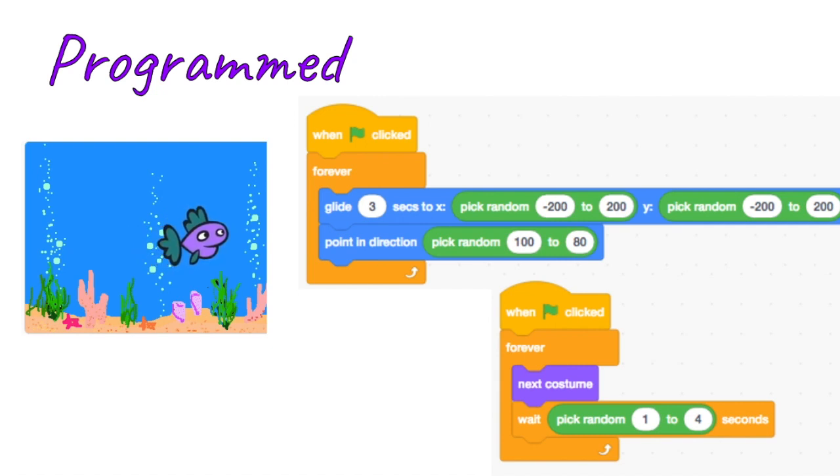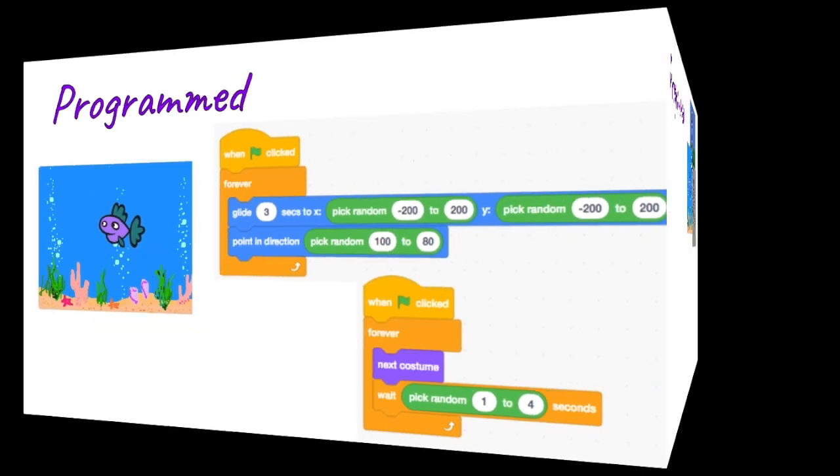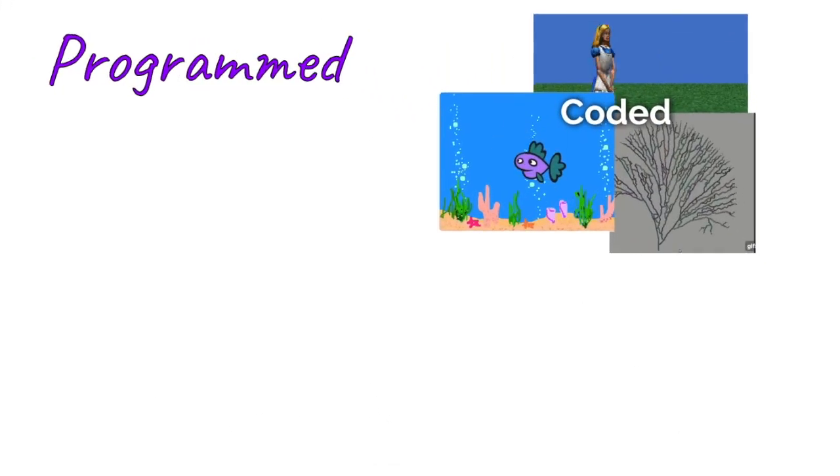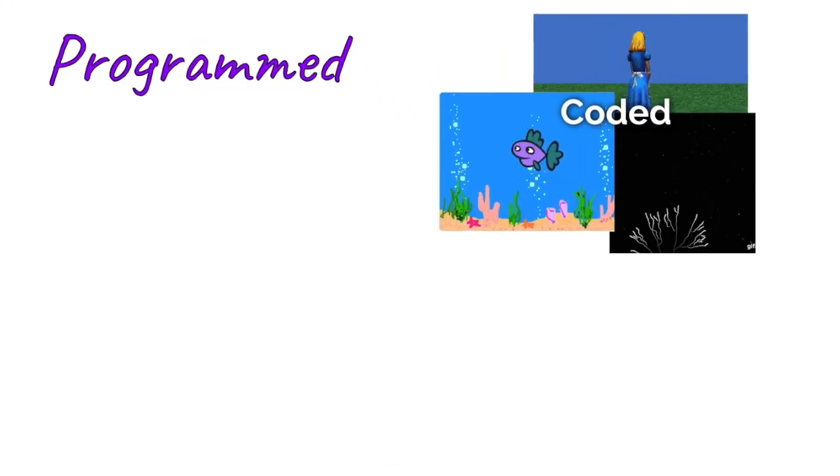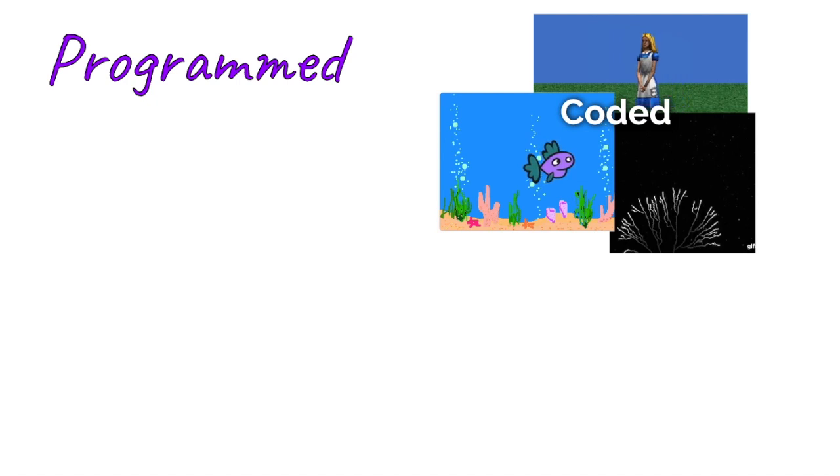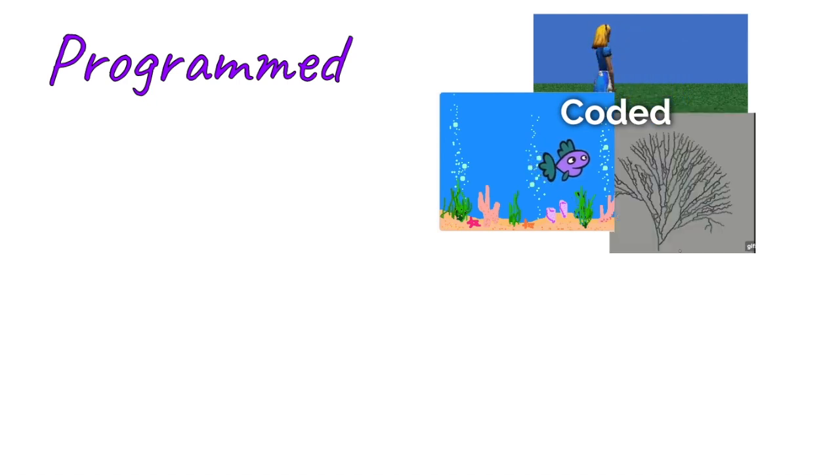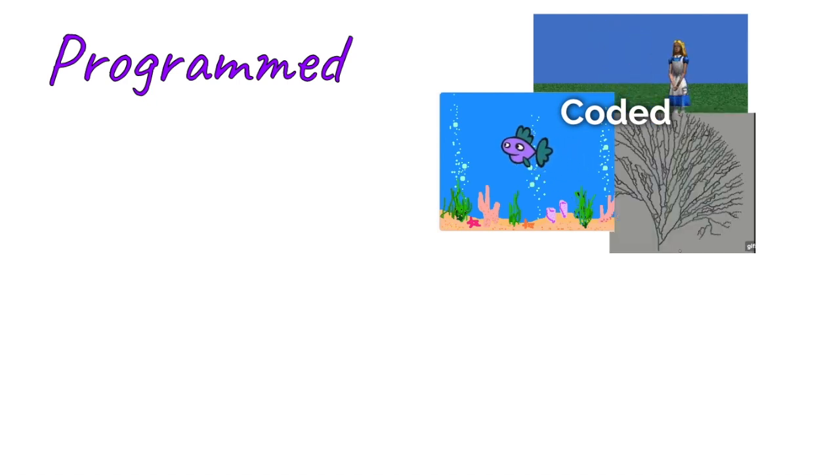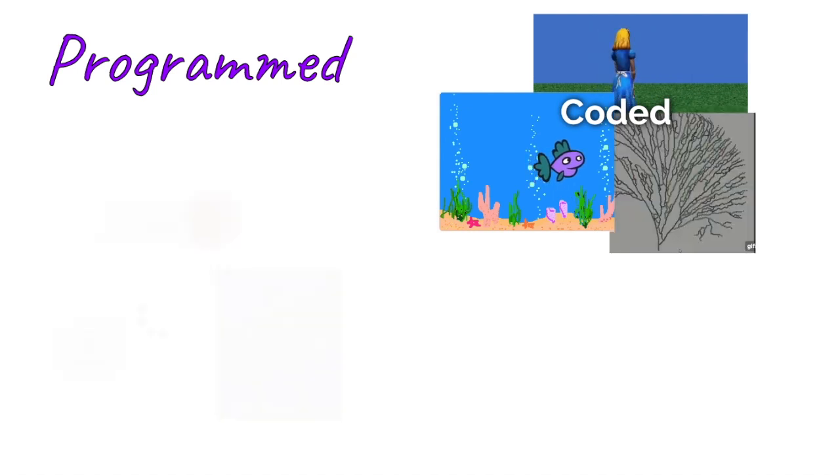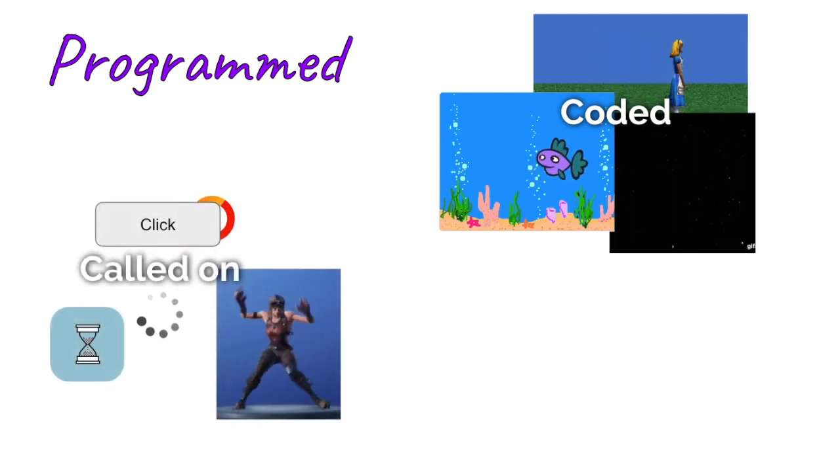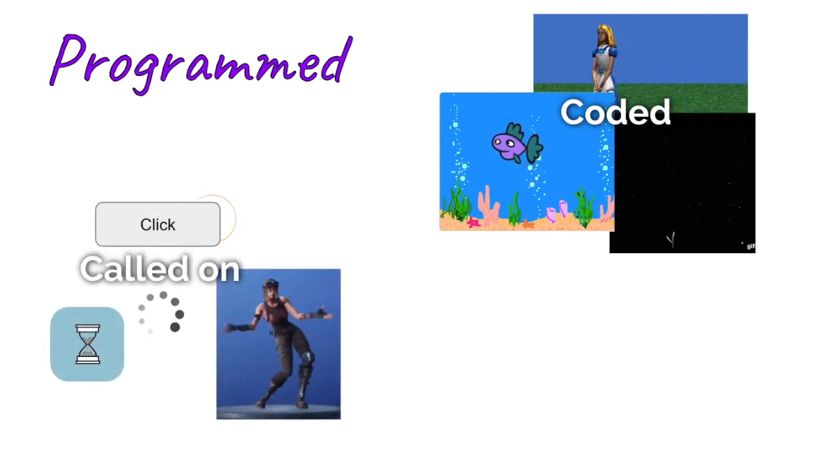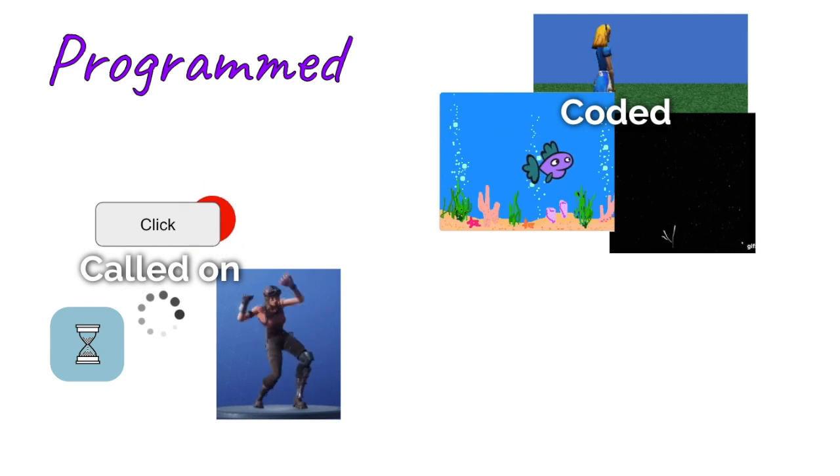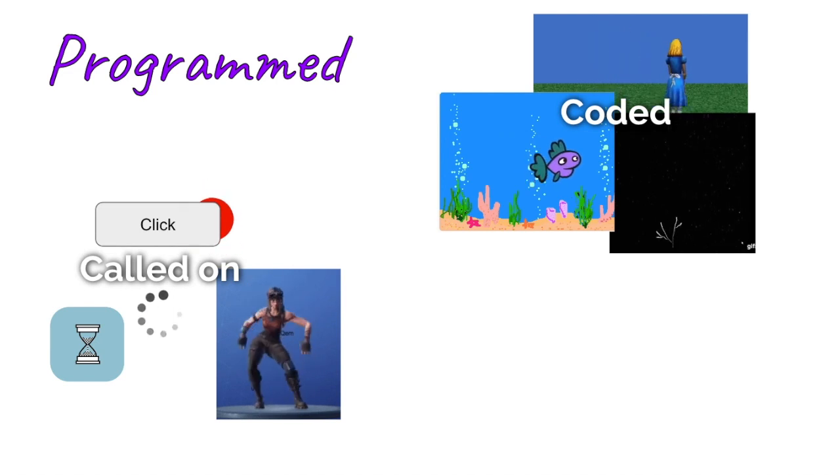That fish would be an example of something that I coded, and you can do this in 3D as well. You can see at the top there I got Alice 3D, where I programmed a simple 3D model to move around.